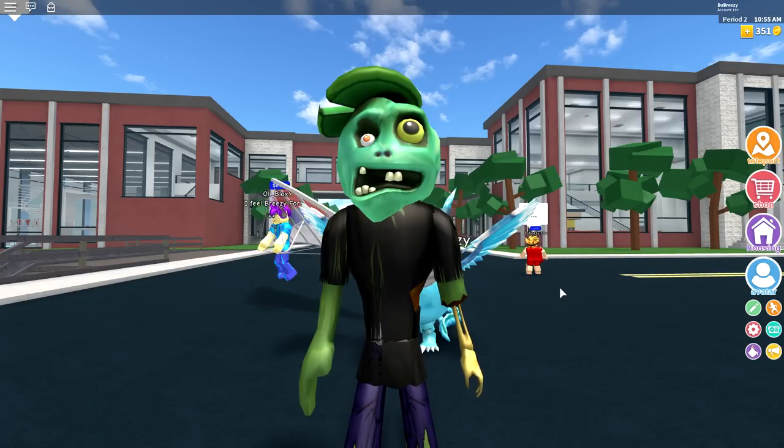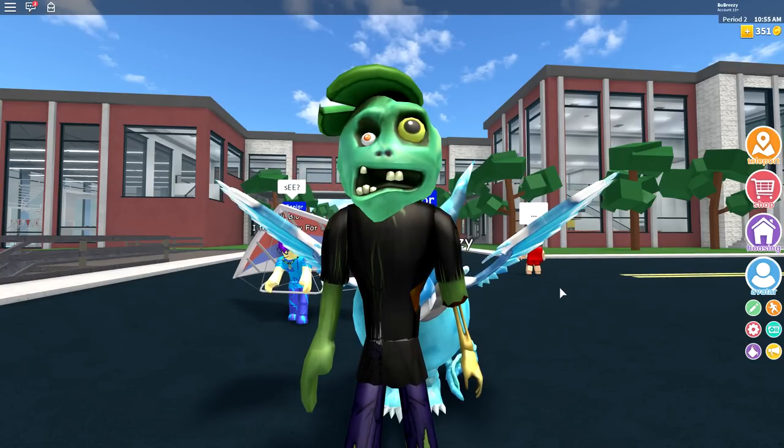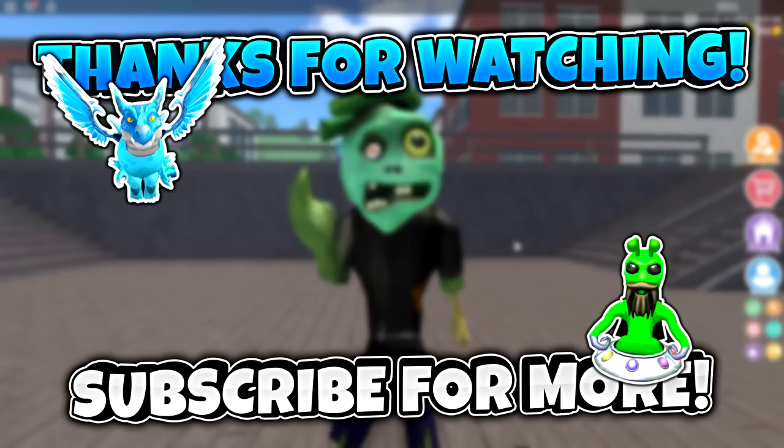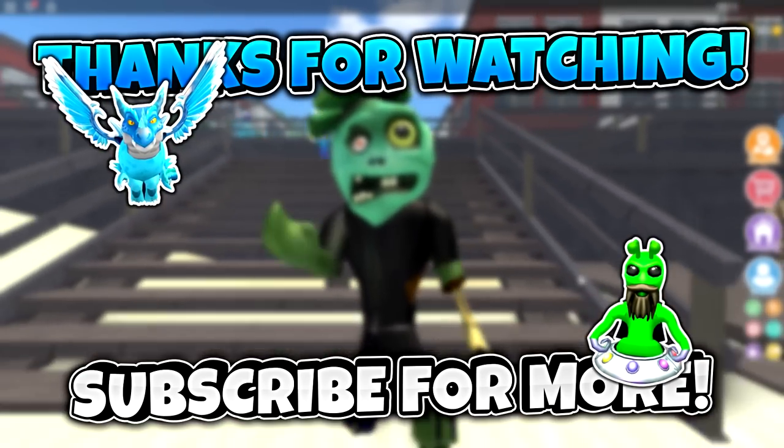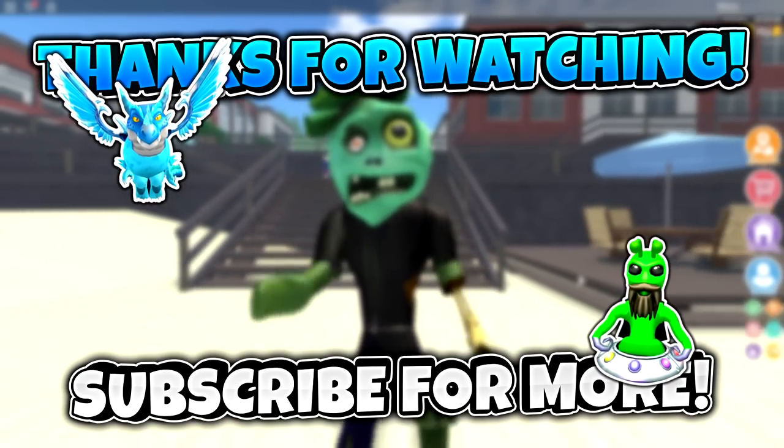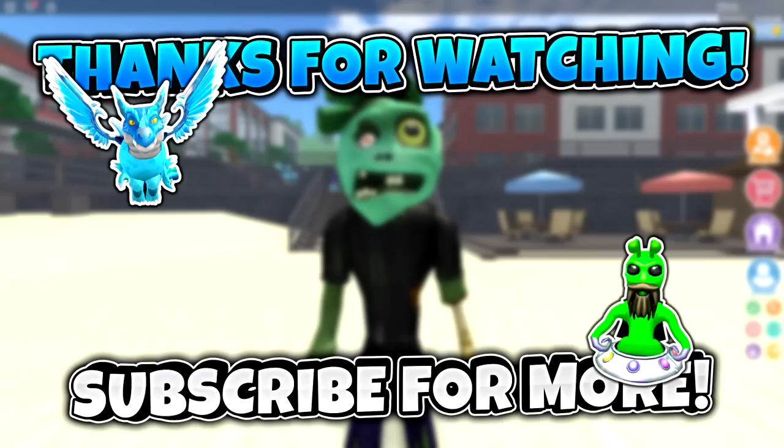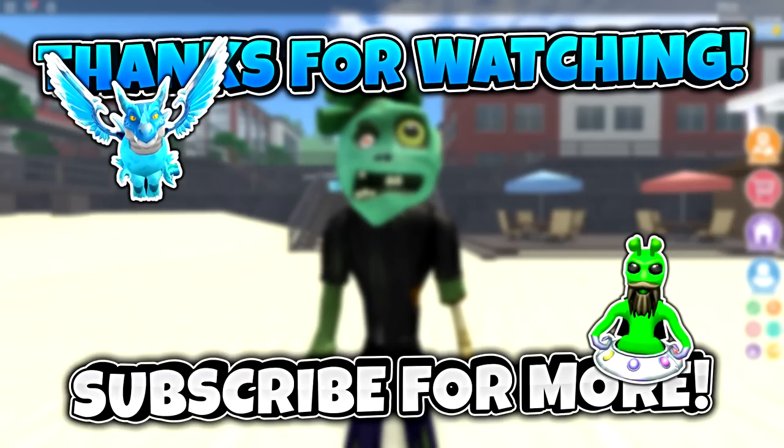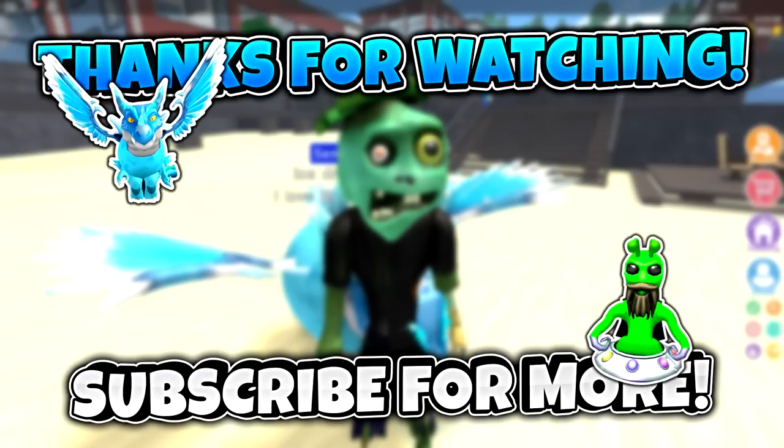Alternatively, leave a like or comment in the comment section down below. And as you can see right now on the screen, there is a video on how to be an alien and another video on how to be a flippin' dragon.